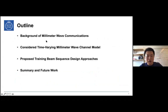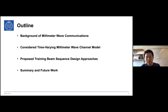In today's presentation, I will first introduce some background knowledge about millimeter wave communications, then describe our considered time-varying millimeter wave channel model. After that, I will introduce our works for training beam sequence design for beam tracking, and give a short summary and point to some future work.